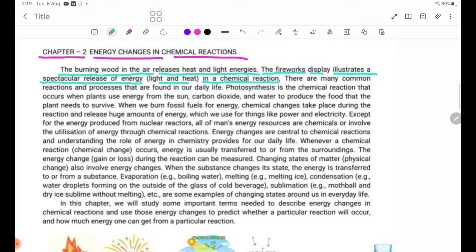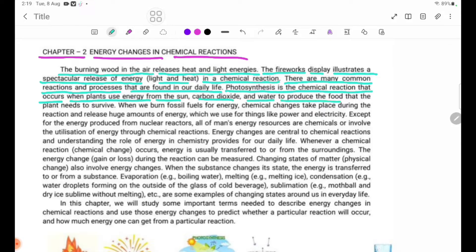There are many common reactions and processes that are found in our daily life. Photosynthesis is the chemical reaction that occurs when plants use energy from the sun, carbon dioxide, and water to produce the food that the plant needs to survive.